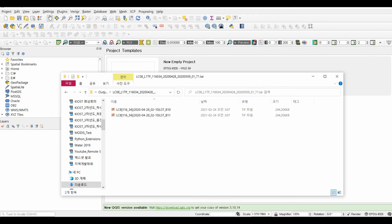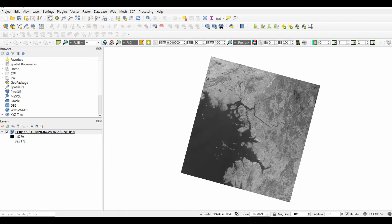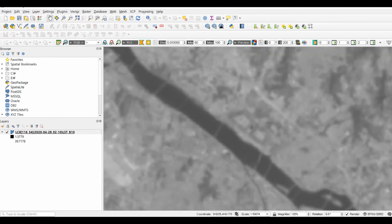Since we used Landsat 8, the LST can be generated from Band 10 or Band 11. This image is the LST generated from Band 10 of Landsat 8, and this one is the LST generated from Band 11 of Landsat 8. You can choose either of them. Then we can drag the land surface temperature file into QGIS and see the generated LST displayed.